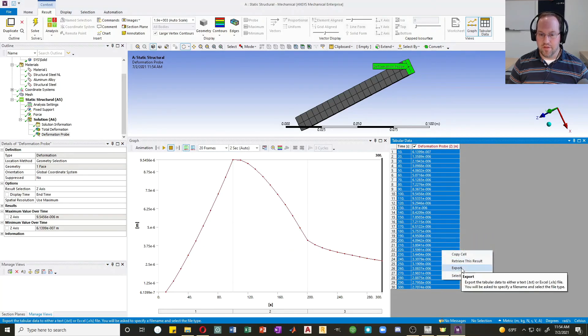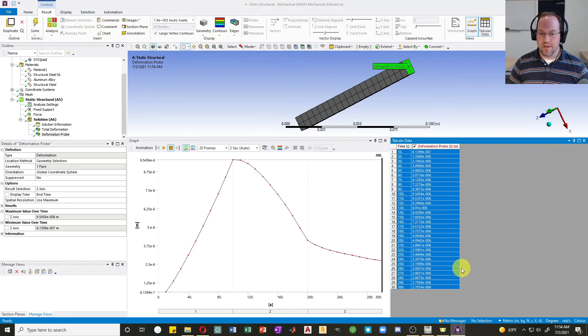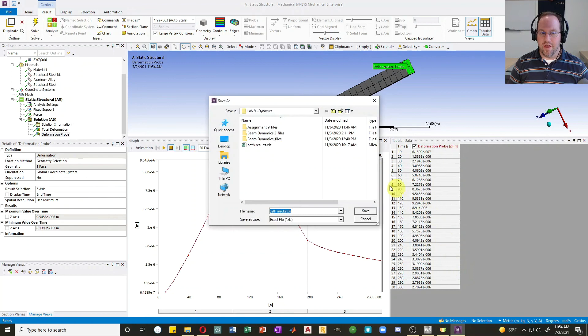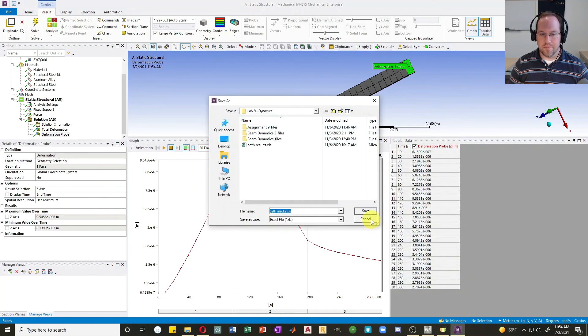You can take this data and copy it into an Excel table, copy cells, or export it directly as an Excel document.